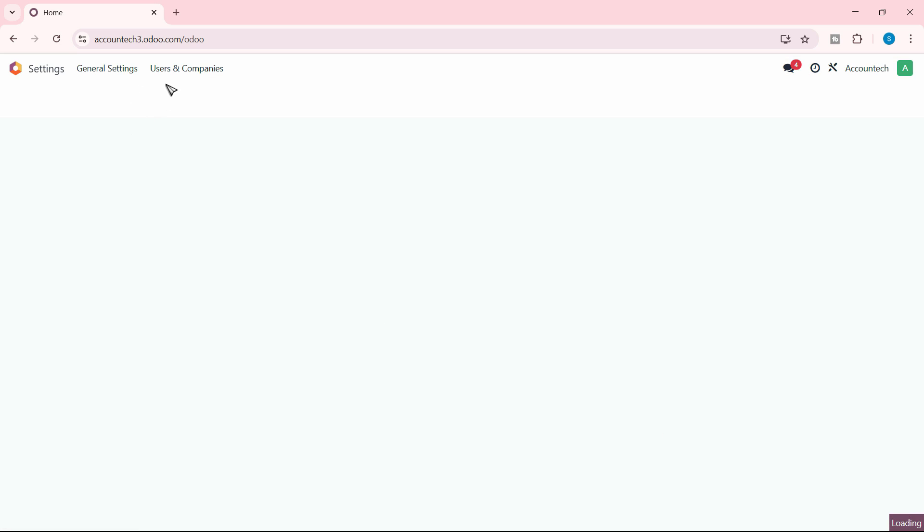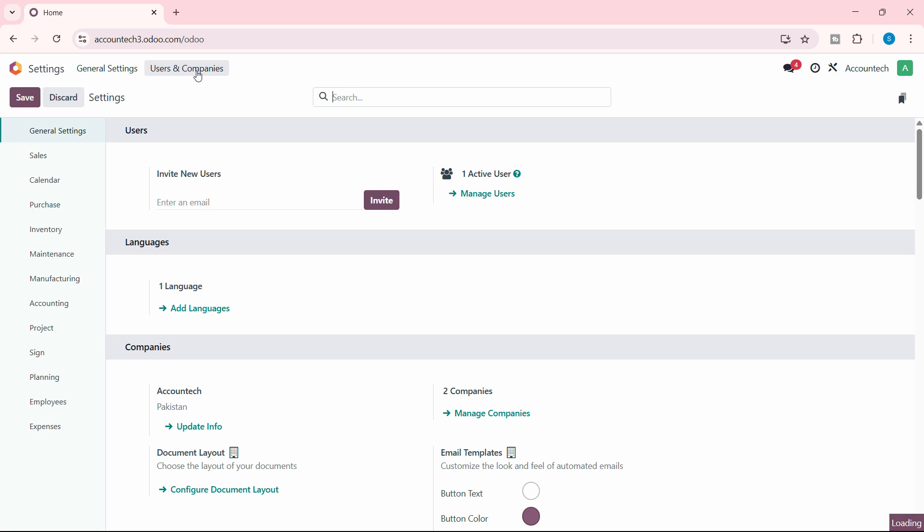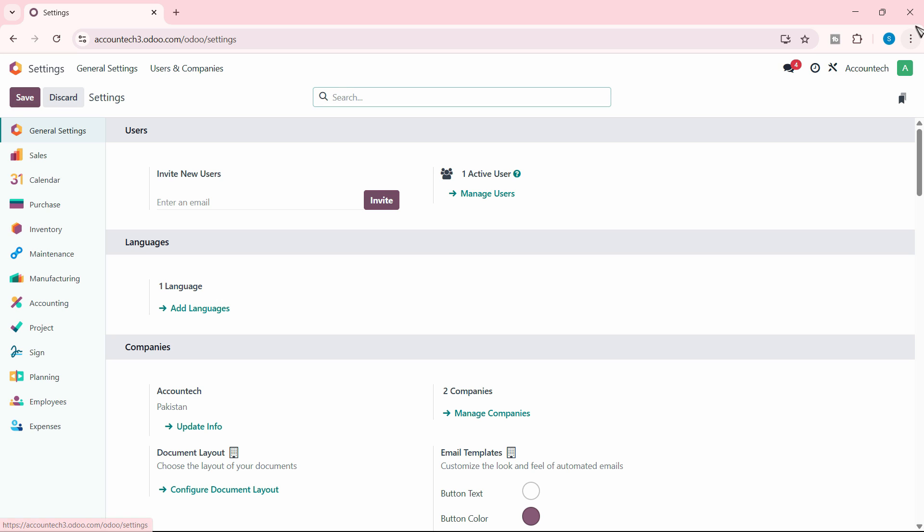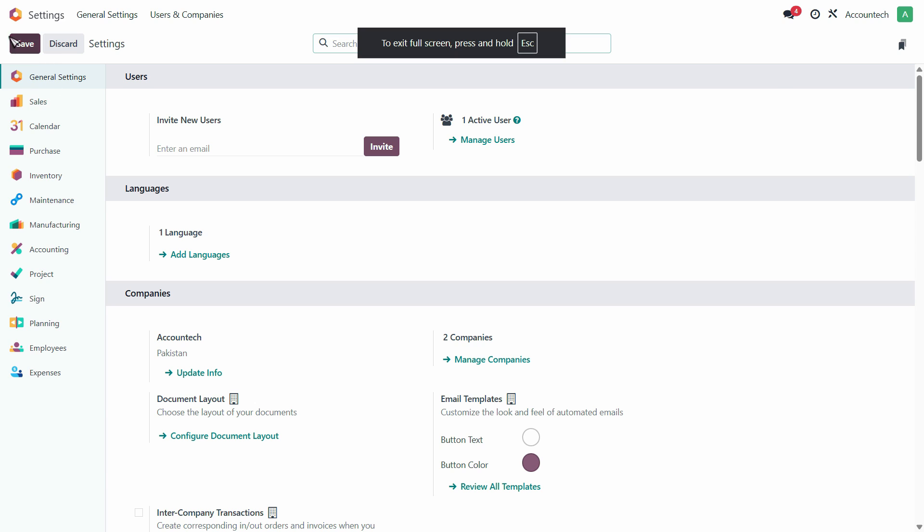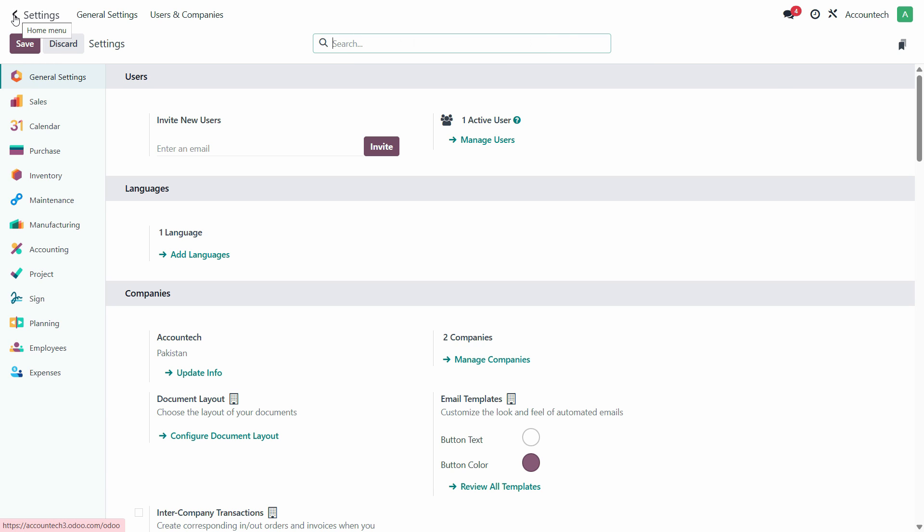If you are in this particular area, just head over to the Settings from the top left, where it shows you this home screen option, Home Menu.